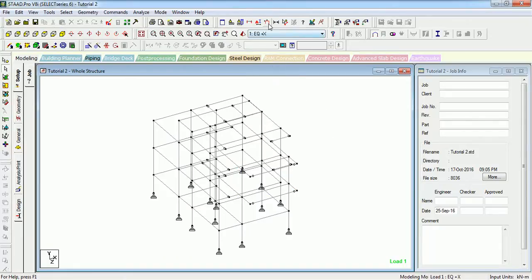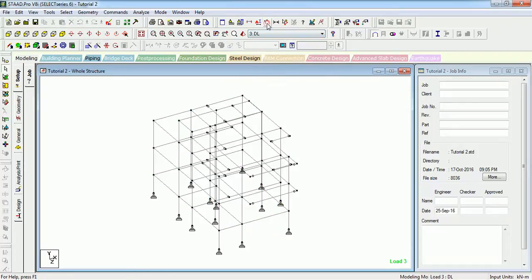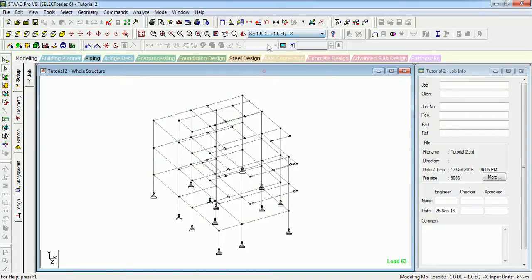The next is the Load toolbar. It displays the loads in the active load case. If I click it and click on DL it will show the dead load — this will be the active load case and will be shown accordingly.